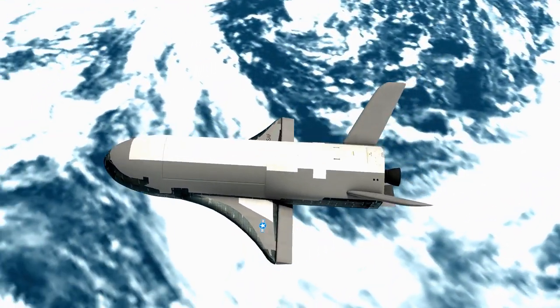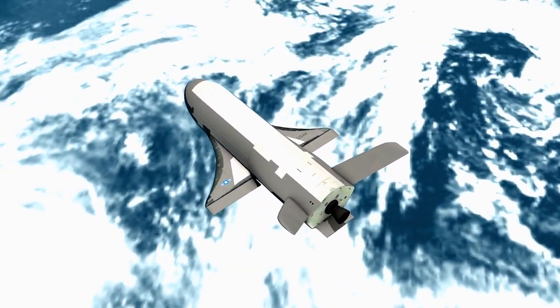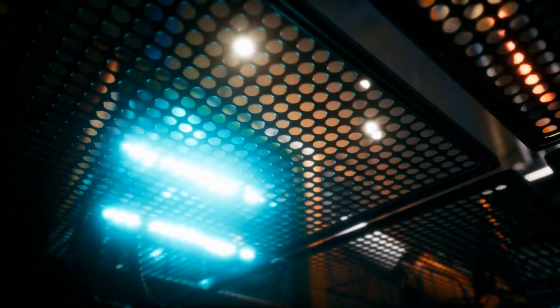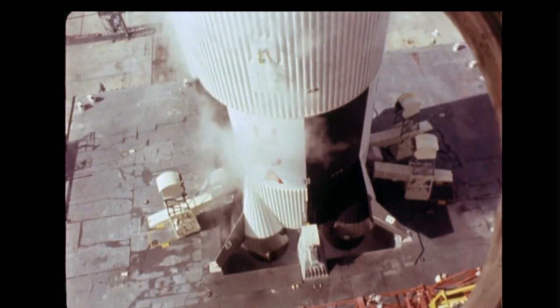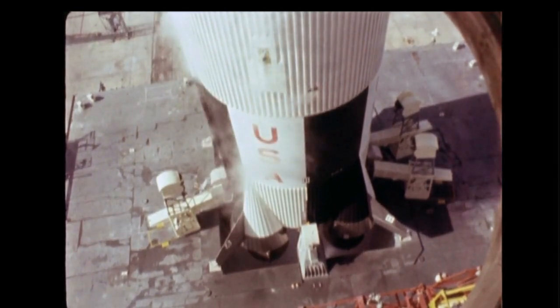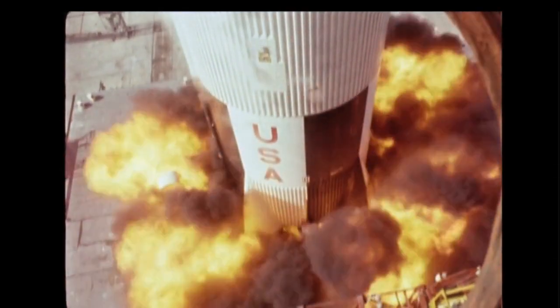However, ion thrusters aren't without their limitations. One major limitation is their low thrust-to-weight ratio, which suggests that they can only provide a small amount of thrust compared to their weight. This makes them unsuitable for launching spacecraft from Earth's surface, where high thrust is needed to overcome the planet's gravity.